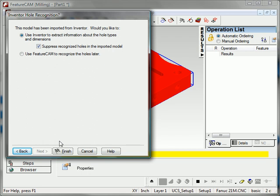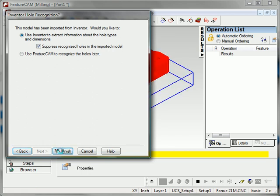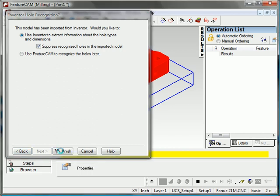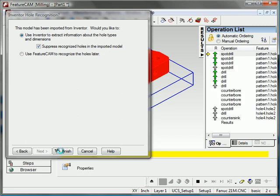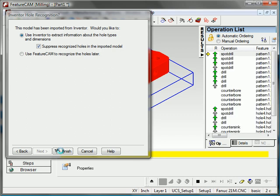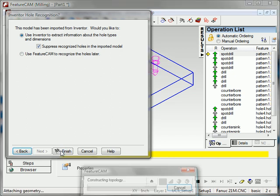So I'll click Finish. And what FeatureCam is going to do is, since I do have Inventor on this machine, it will access that information and bring it in and use that to select tooling and machining techniques. If I don't have Inventor, I can still recognize the features. I'll just do it through FeatureCam's recognition. And I'll have to give it a little more information. I'll actually have to tell it that it's a tapped hole or maybe that it's a countersunk hole. But I can still recognize the features.